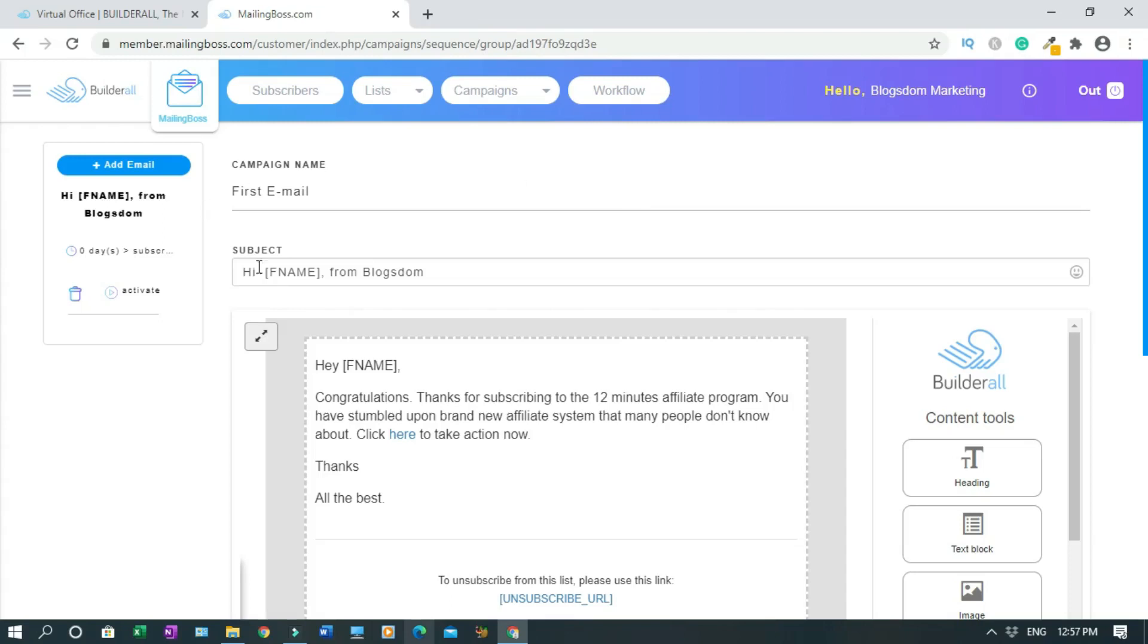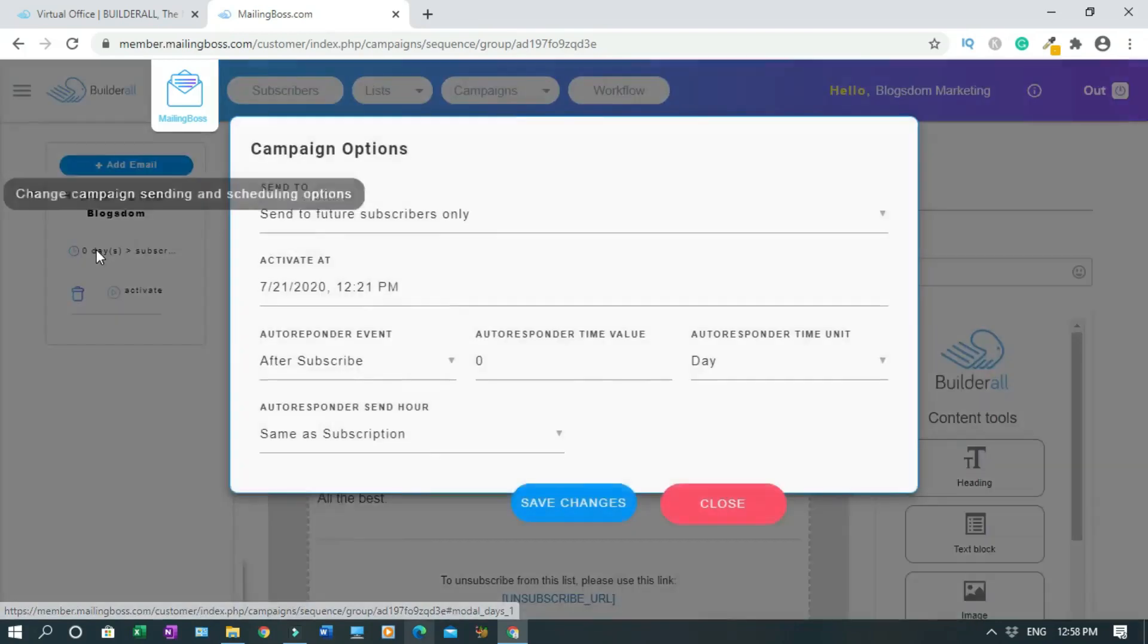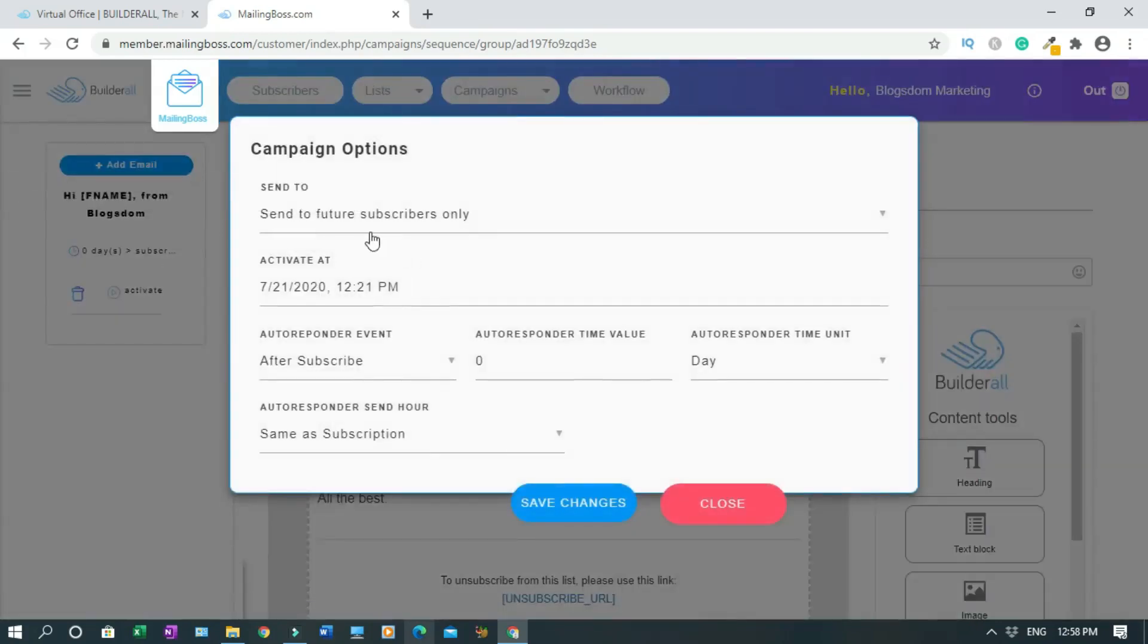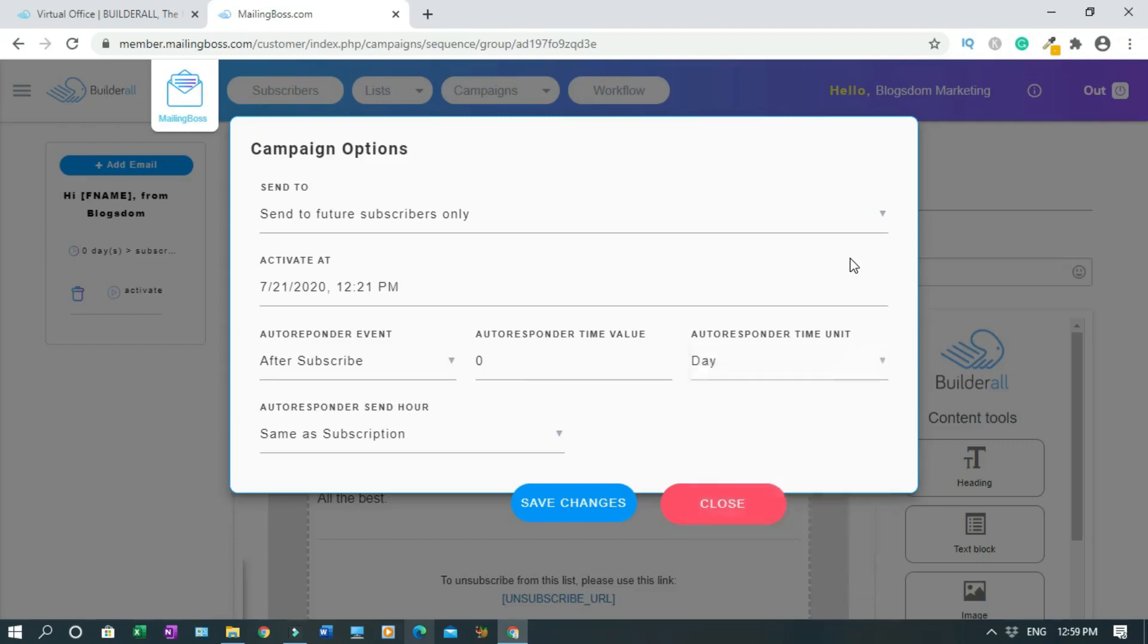As you can see, this is changed now. Hi, first name from Blogstone. Then what you have to do next, you're going to make sure the timeline is correct. So we're going to click on it. Send to future subscribers only. This is the time. Autoresponder event is after subscribe. So right after the subscribe, the time value is zero. That means same day. Autoresponder time unit: day zero, which is the same day. Send hour, we want same as subscription. So if you know that everything is okay, then you click save changes.